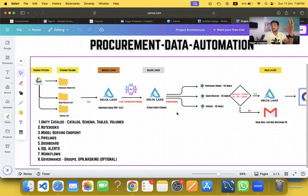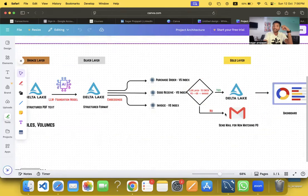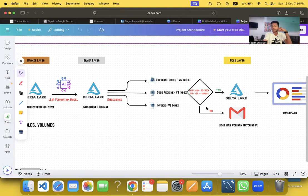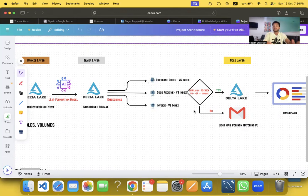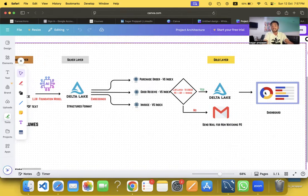Next, I use embeddings and vector search endpoints, creating indexes on top of the silver data. Then I use a Foundation Model and write prompts to validate the data — matching Purchase Orders, Goods Receipts, and Invoices — and I save the validated results into the gold layer. On top of that I create dashboards.